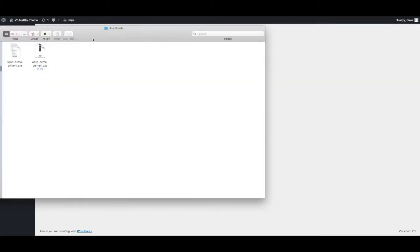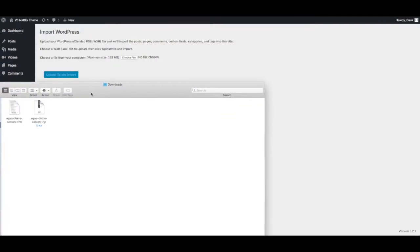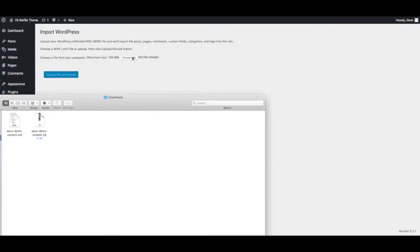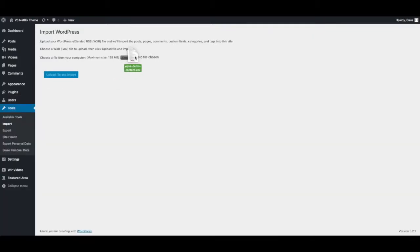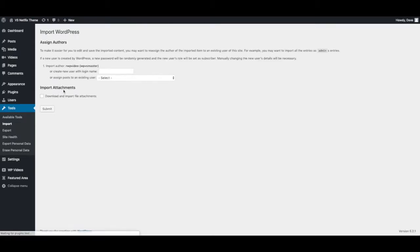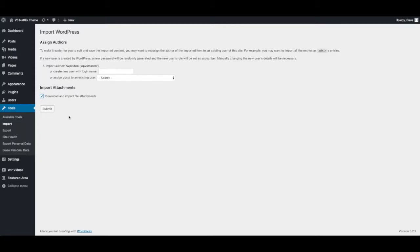You can either choose file or drag and drop this right into there, and press upload file and import. You want to download the import file attachments to make sure you get the demo content images. You can leave this unselected. It'll just go to your main administrator account. Press submit.